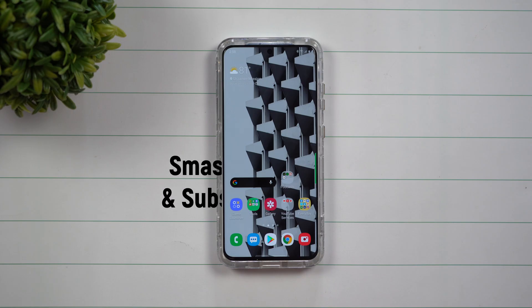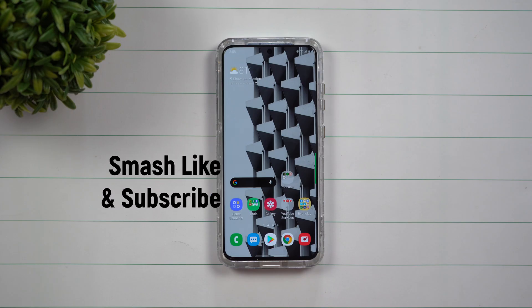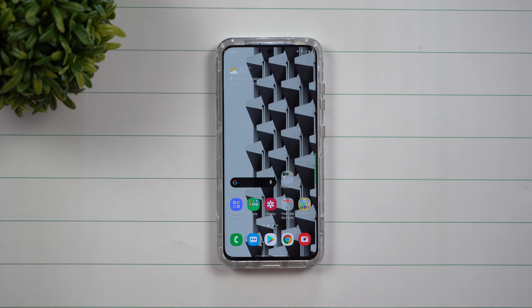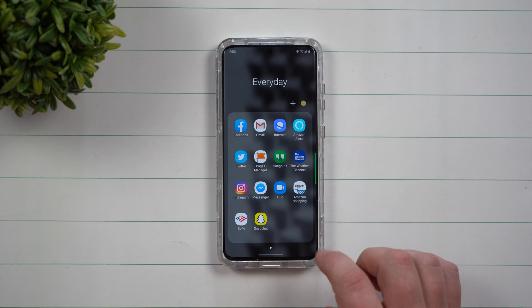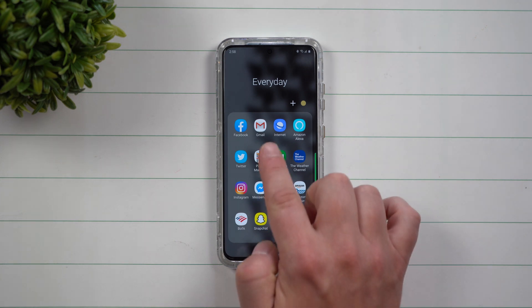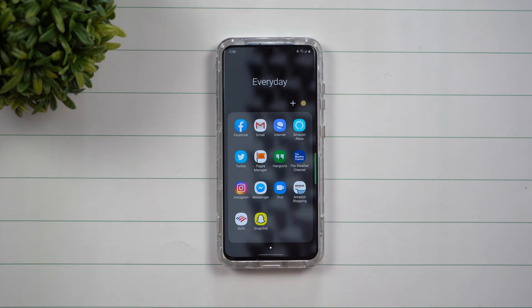Hey everybody, welcome back to Samsung in a Minute, the channel that trains you on your Samsung Galaxy devices in around two minutes. Today I'm going to show you this little trick, a little shortcut that you're able to use inside of the normal pre-installed Gmail application on your phone. This will also work with any Android phone out there, but really comes in handy if you have multiple accounts.